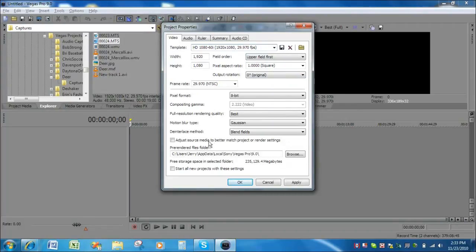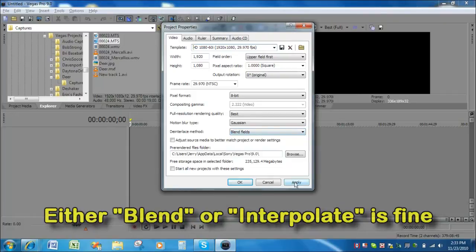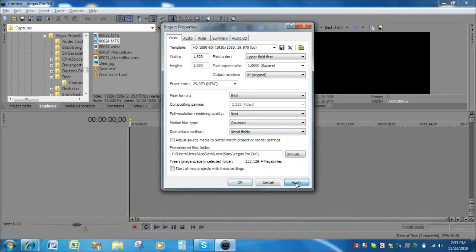The one thing we might want to make sure of is this deinterlace method is blend fields. If you search this forum you can read a lot about why you want to do that. Click apply, click okay.